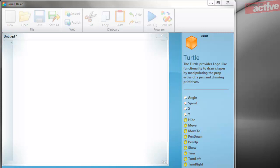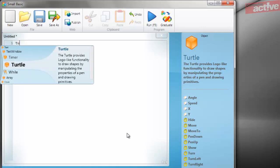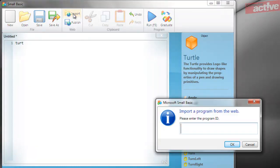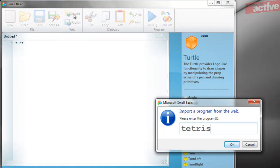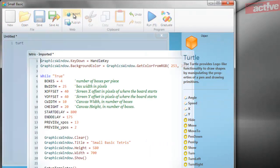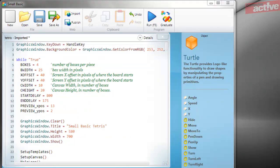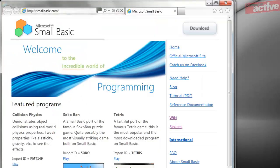We're going to introduce programming with a language called SmallBasic. It's made by Microsoft and it's great for beginners because the code editor offers help as you type, and it's also possible to load programs directly from the internet. SmallBasic can be downloaded from smallbasic.com. Simply load this in your browser and click on the Download Now button.